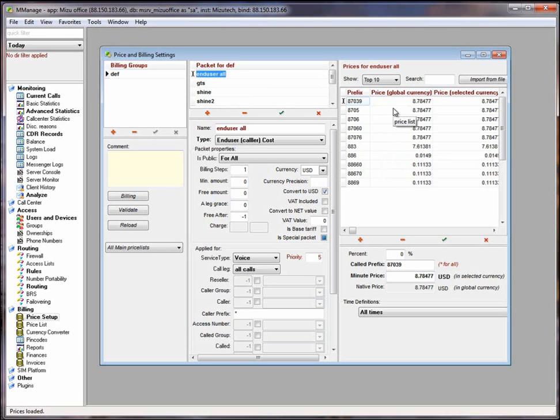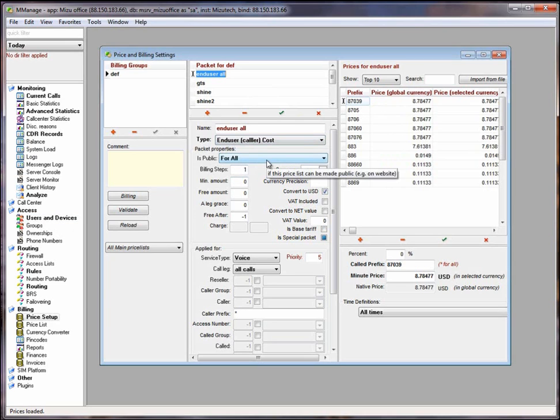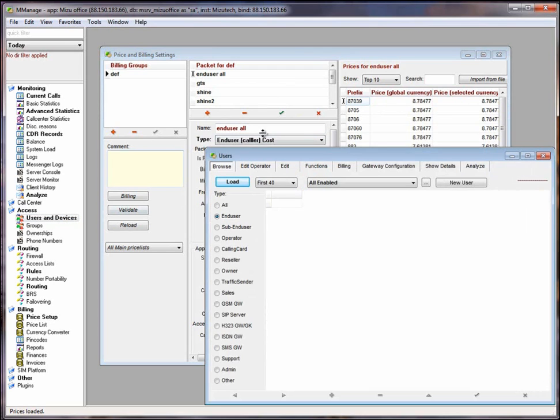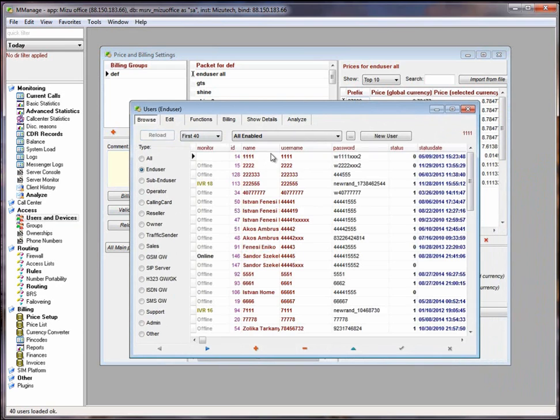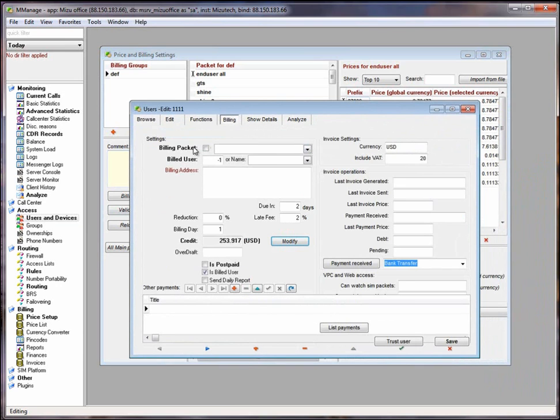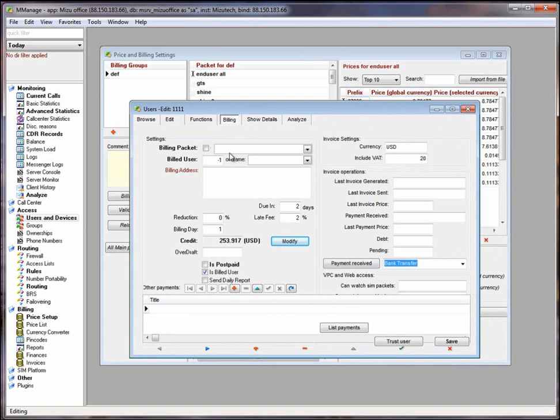Because it is very common that you have lots of directions in a provider price list. An alternative method to assign a price list to a user is by using the users and devices form. From Billing tab, Billing Packets settings. Here. This will always take precedence over the Packets set in the price setup legal column.